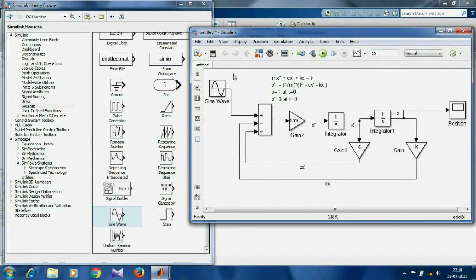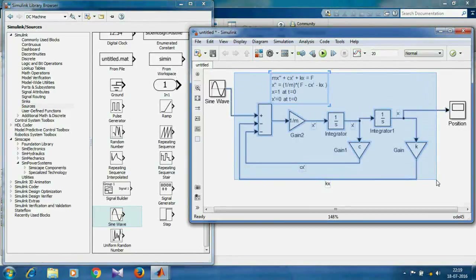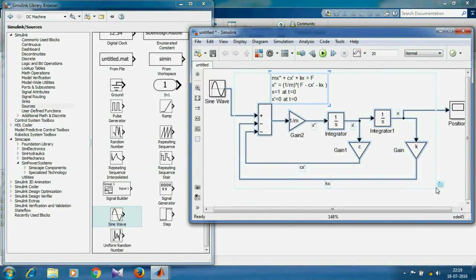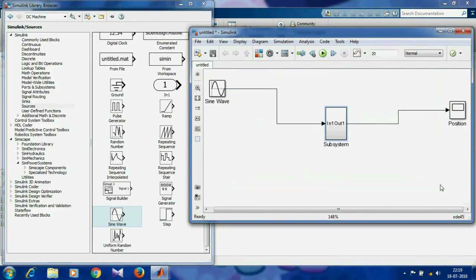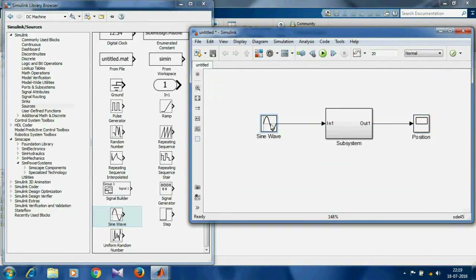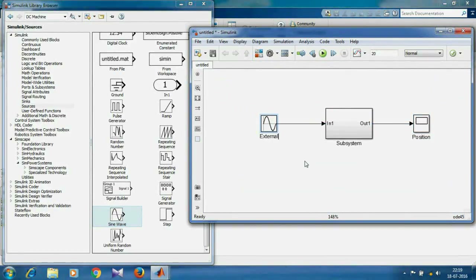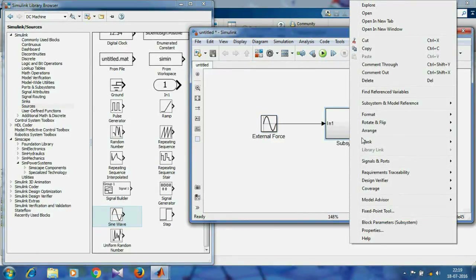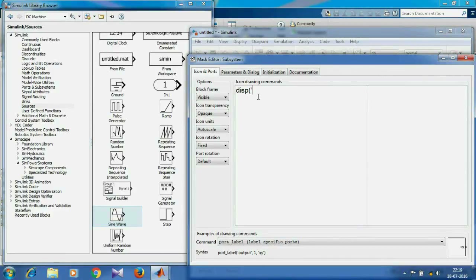We can think of this part as the spring-mass-damper system, to which the external force is an input and the scope is an output. So we'll make it a subsystem. We'll create a mask of the subsystem and display a name — say, 'spring mass damper system'.